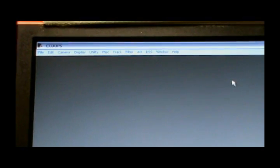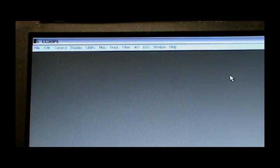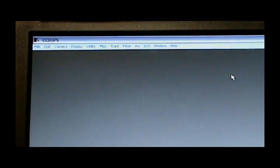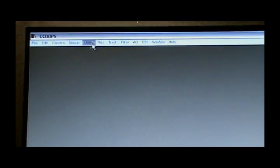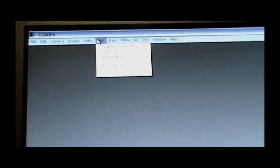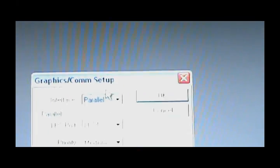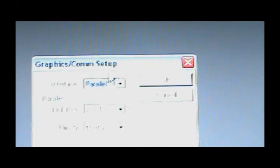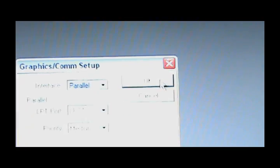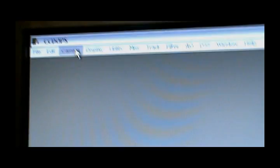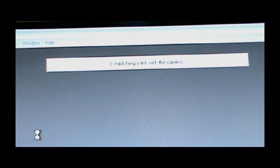One of the first things you want to do with this program called CCD Ops is look under the miscellaneous section and check on this section that says Graphics Comm Setup. For the ST-7, you want to make sure that it says the parallel port. Then go over here to the camera menu and select Establish Comm Link. What that'll do is establish a communications link between the computer and the CCD camera.